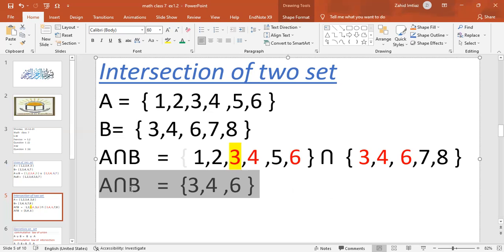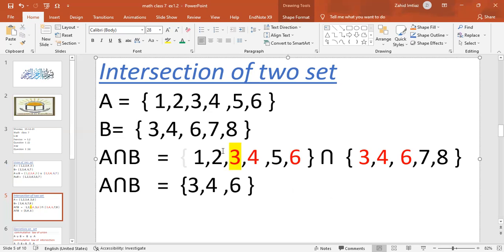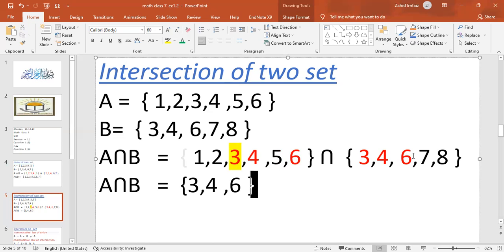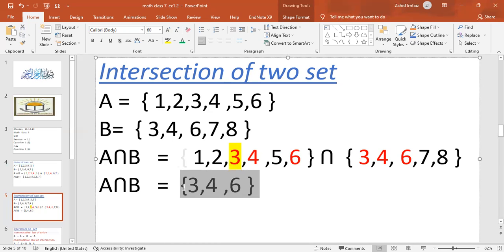A and B have different elements as well. Elements 7 and 8 are in B but not in A. The intersection only includes elements that are common to both sets — the same elements. The common elements are 3, 4, and 6.